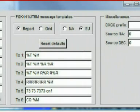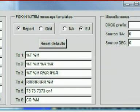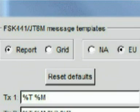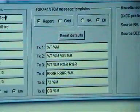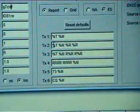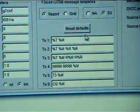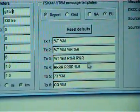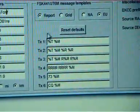Now we move across to the section entitled FSK441-JT6M Message Templates. What you select here will be determined by where your station exists — North America or Europe, for example. Taking Europe as the example, we will select the Report radio button and also the EU radio button. Once you have done this, you need to press the Reset Defaults button, which will automatically change the message templates to suit the correct format for the region you are operating in, which in this instance is Europe.